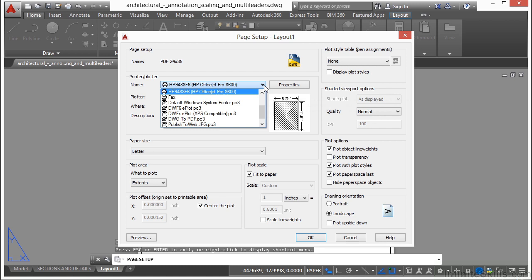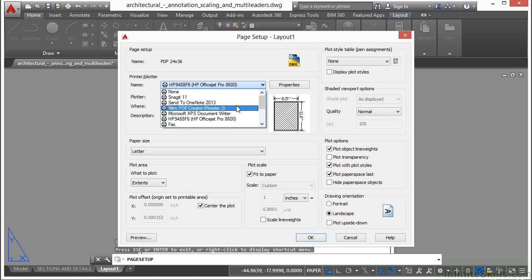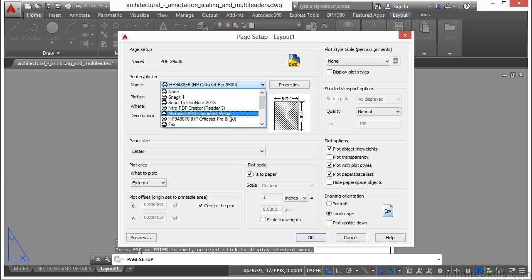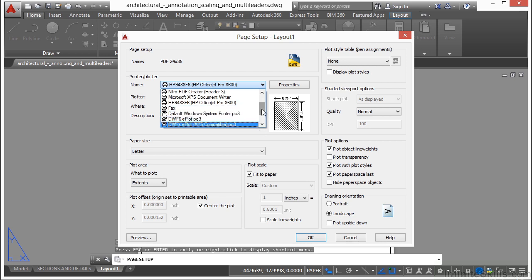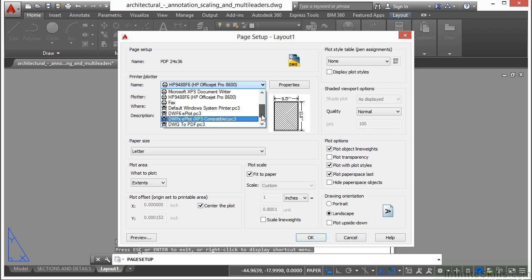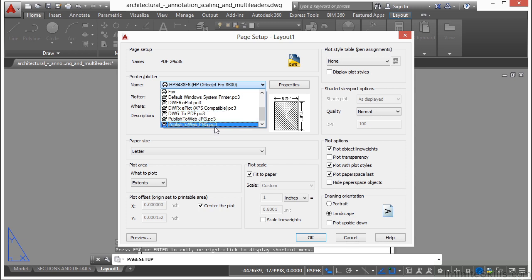AutoCAD by default comes with several settings. I have some programs that I use like Snagit, OneNote, and Nitro PDF Creator that will allow me to print to those file types. Also, you have Microsoft XPS document writer if you're running Windows, and you can print to fax or your default Windows printer. AutoCAD itself comes with settings to print to a DWF file, a DWFX, a PDF, a JPEG, or a PNG file. So instead of sending the document to a piece of paper, it sends it to one of these electronic file types.